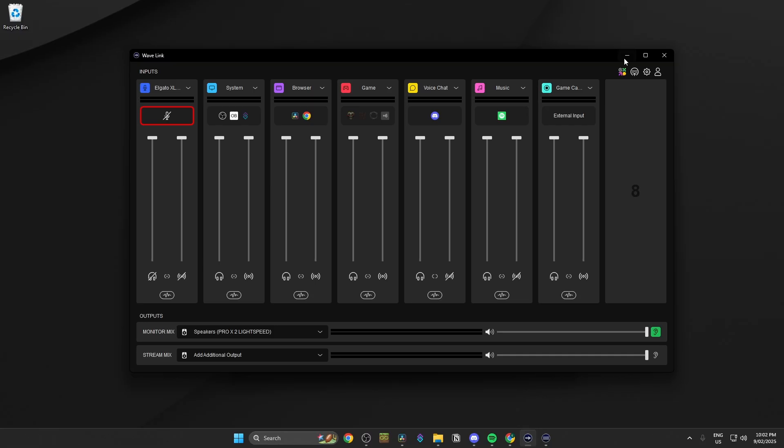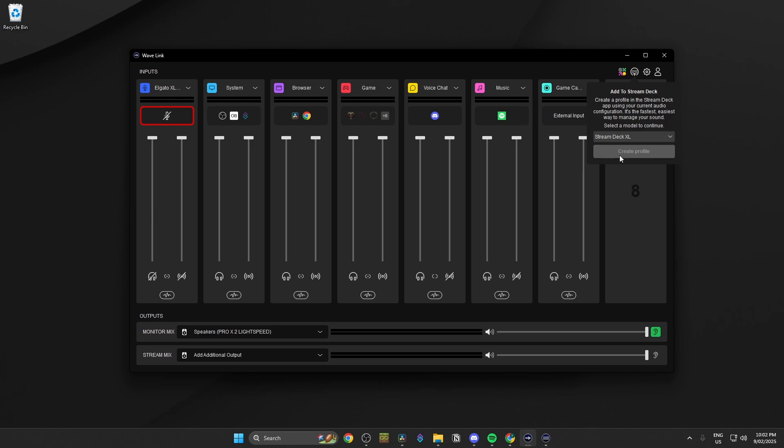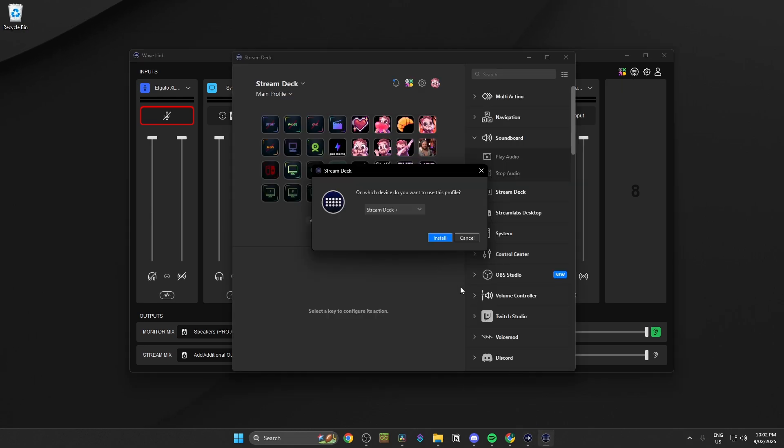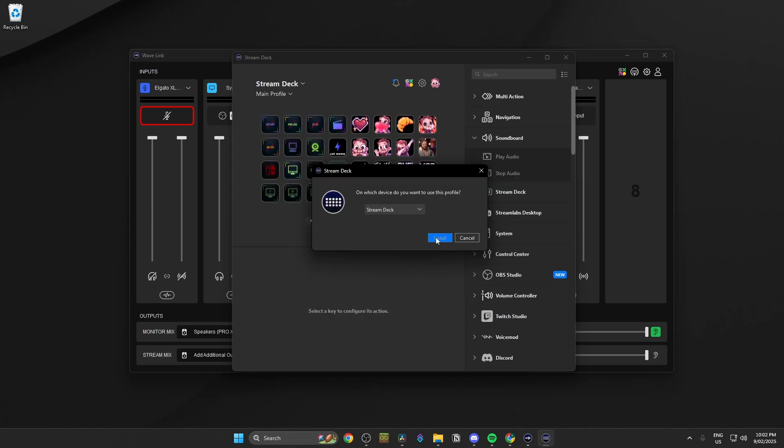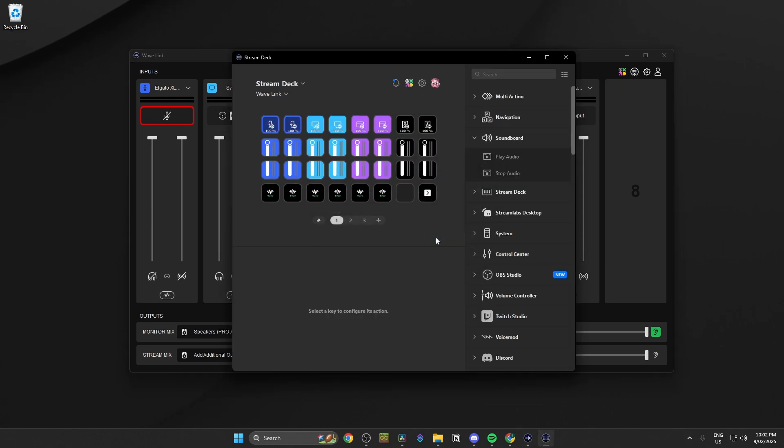If you're new to Wavelink and Stream Decks, it can seem very intimidating to set up all these controls. So what Elgato have done is they've added a send to Stream Deck button on the Wavelink software that'll create a new profile and have all the basic controls you need to get going. But I would encourage you to play around with it for a while and set it up how to work best for you.